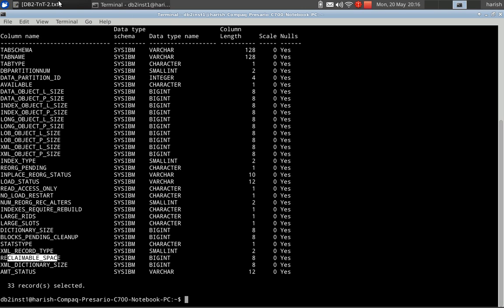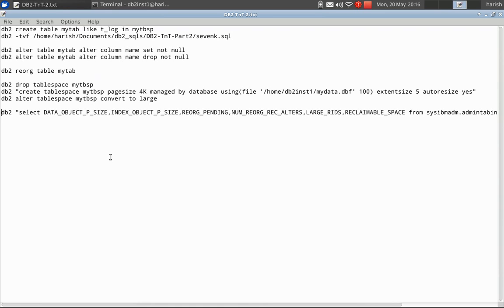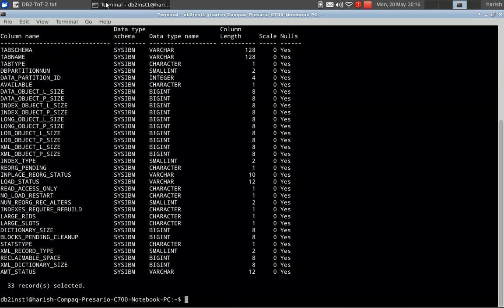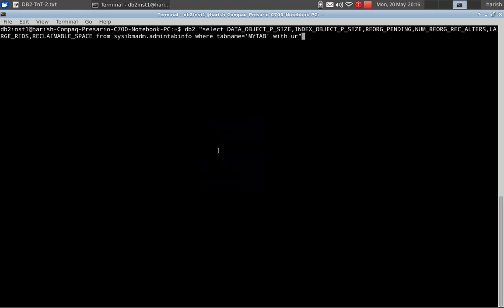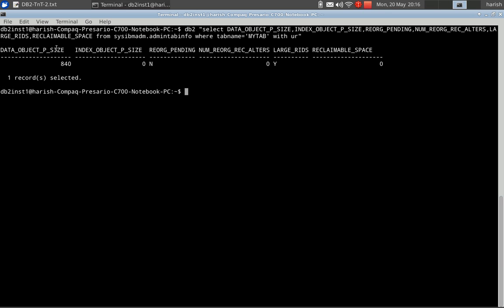Let's have a few queries and find out the current status for a particular table. Once this query runs, you can see the data object physical size is 840 — so 840 kilobytes is the space it is occupying. I have no indexes on the table, so that is 0. It is not in the reorg pending state. Number of reorg recommended operations is 0. The table is using large RIDs. The reclaimable space is also visible here.